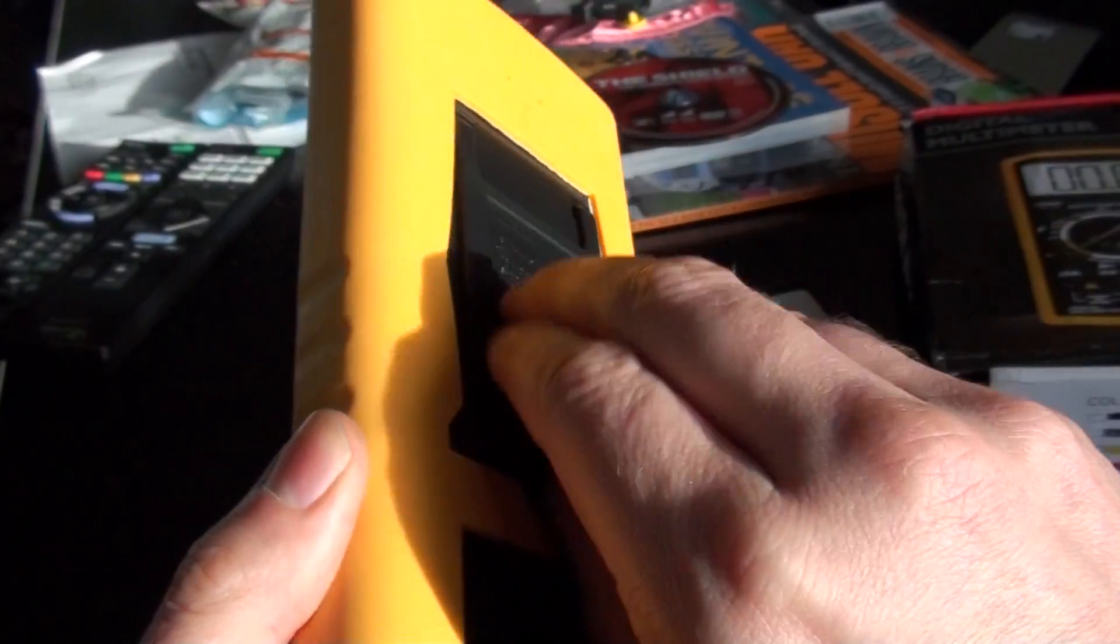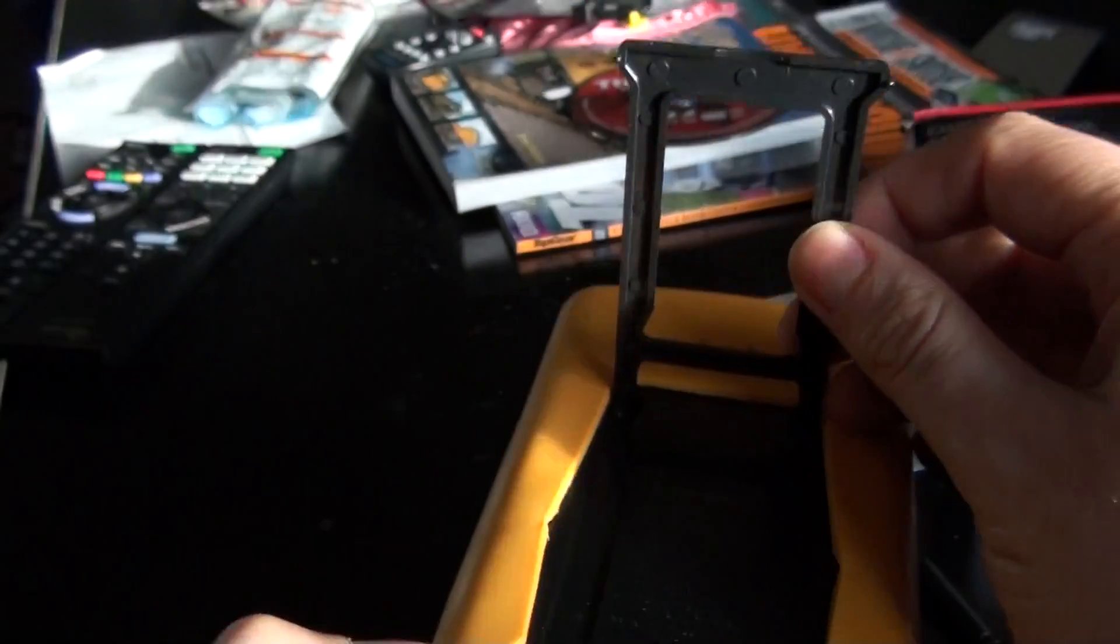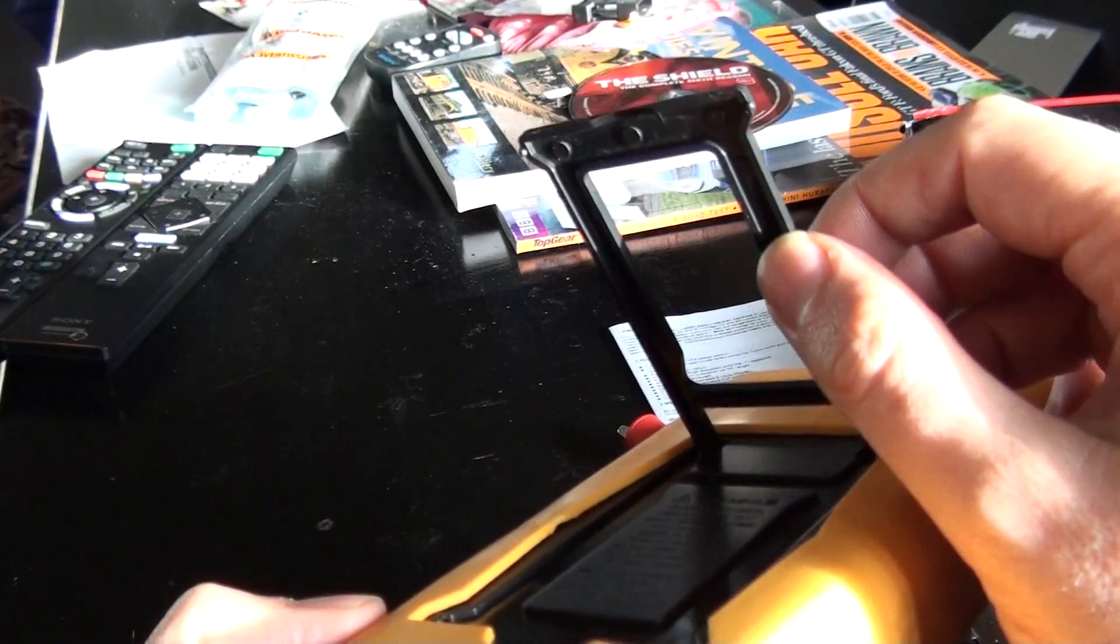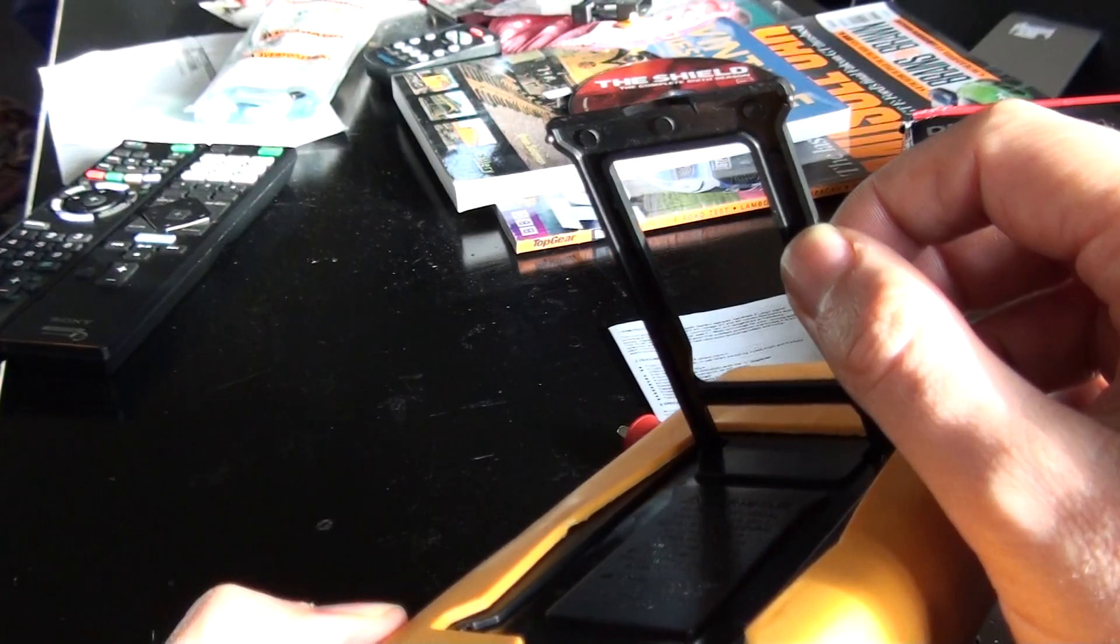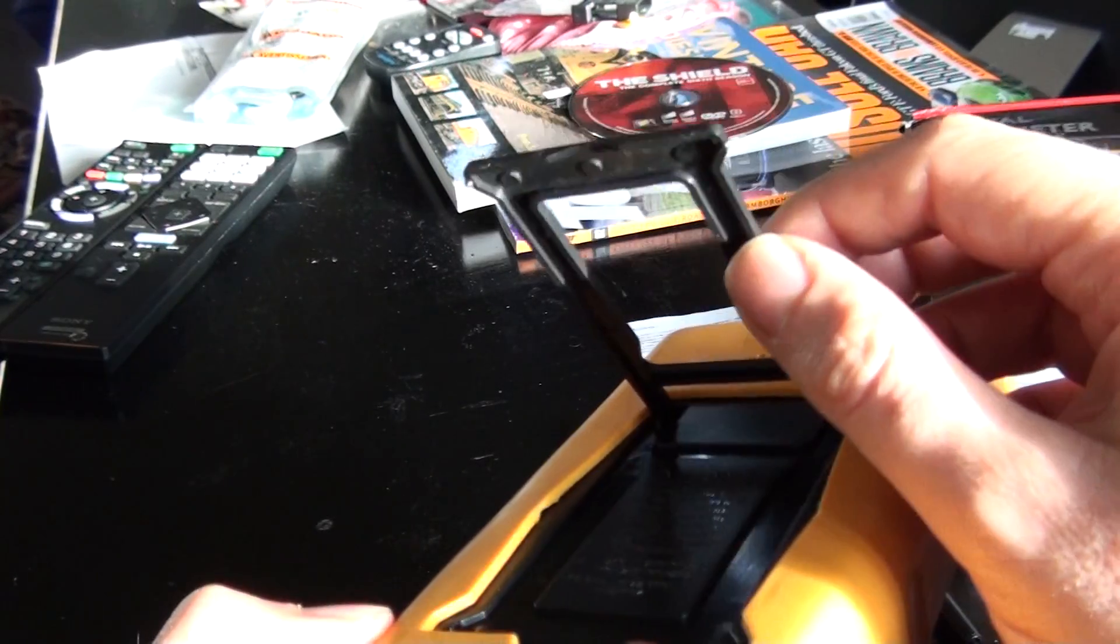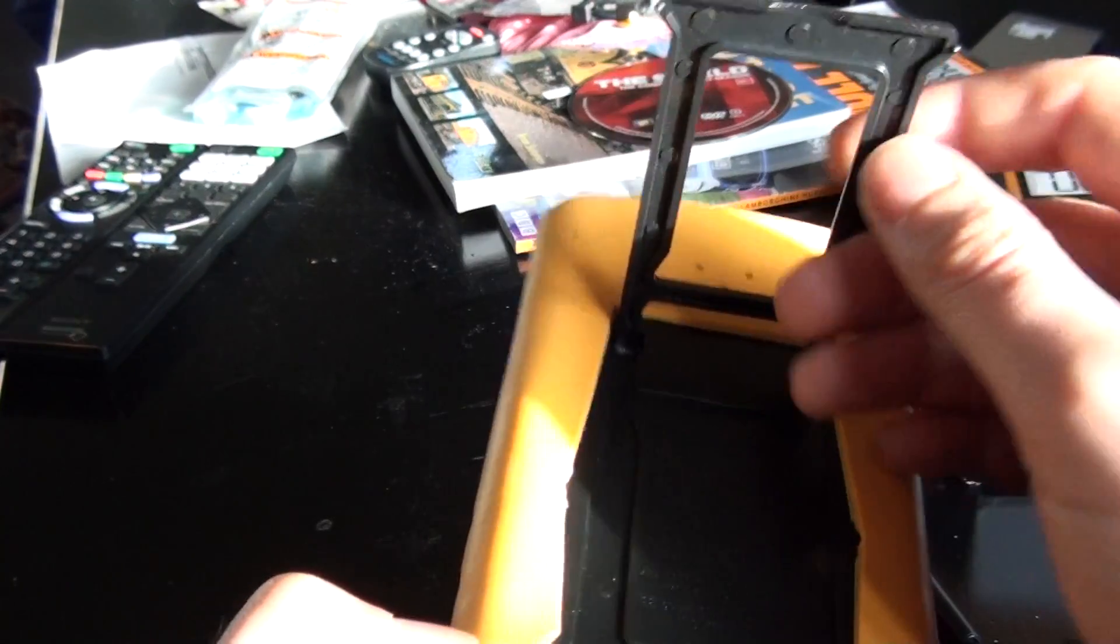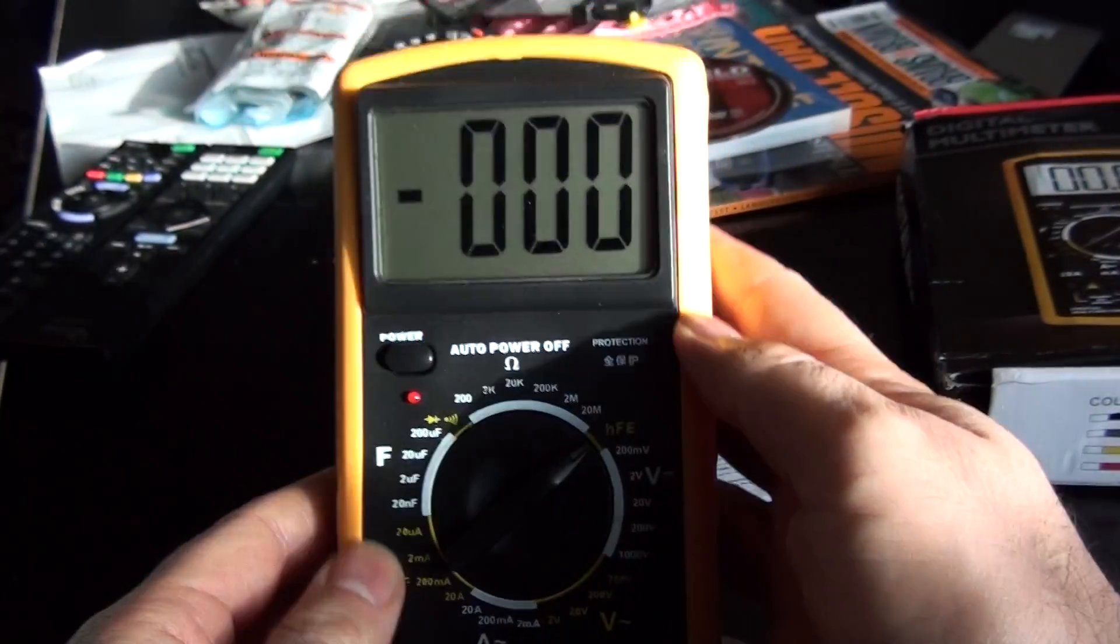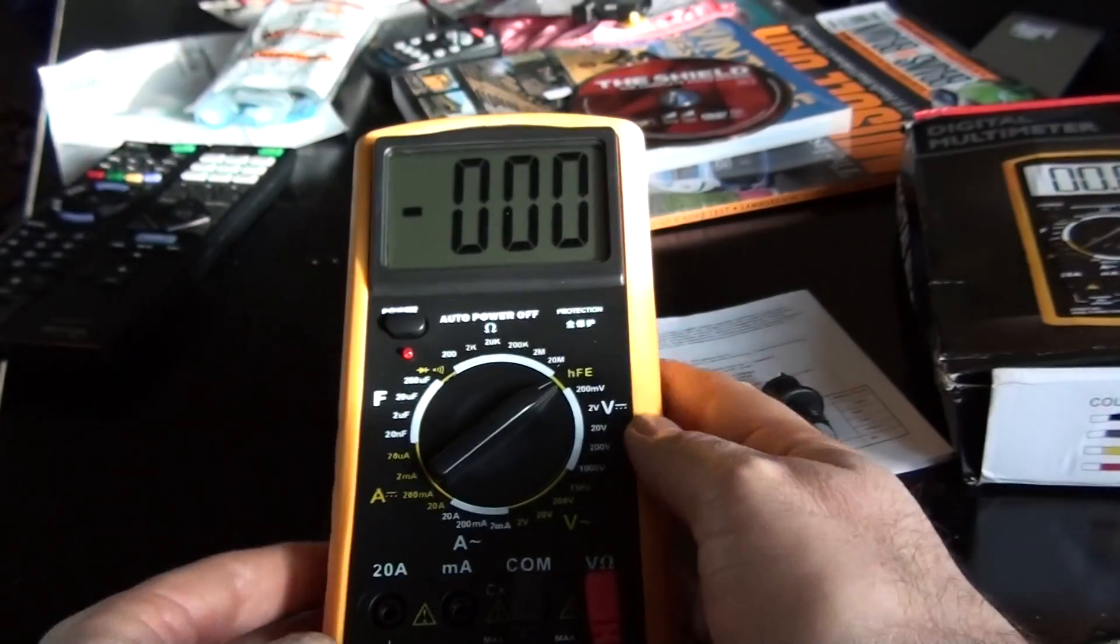This does have a rather thin plastic stand on the back, but it does work.